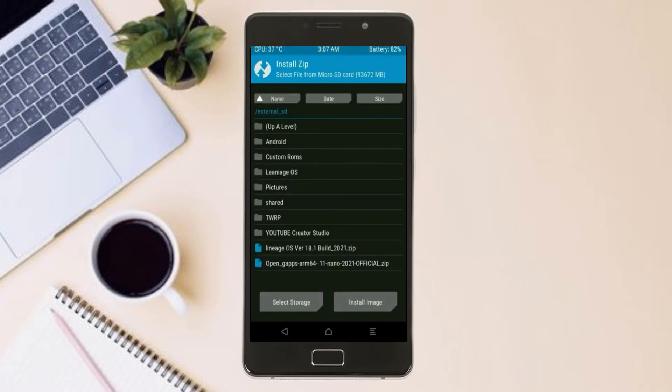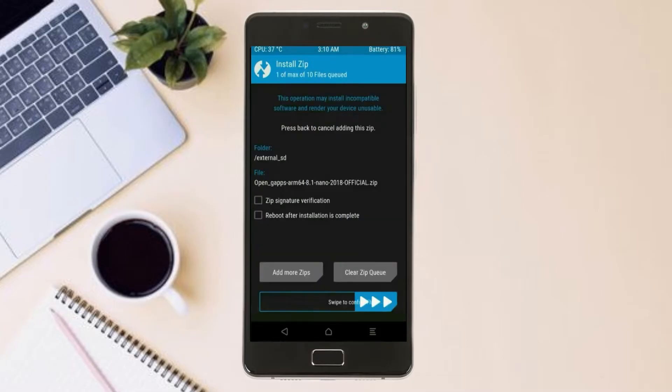Click on back. Select gapps. After selecting this, swipe right to install.